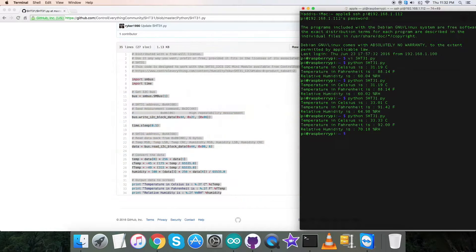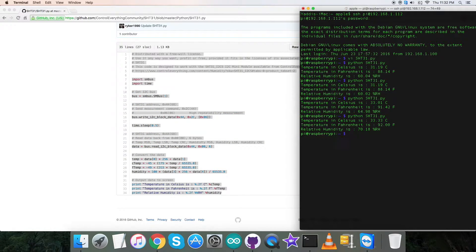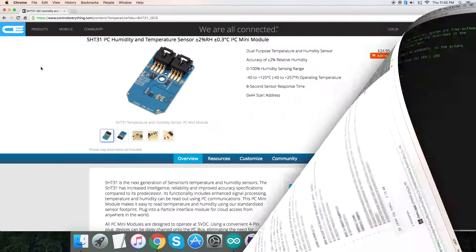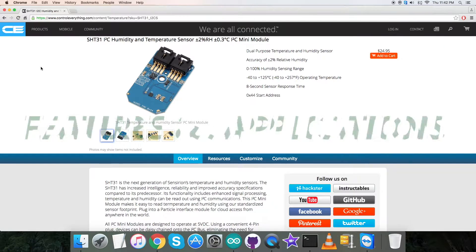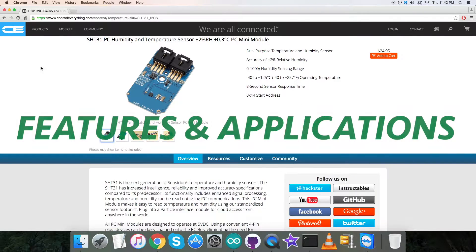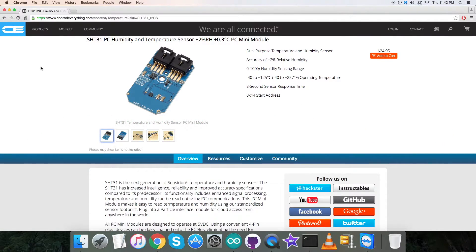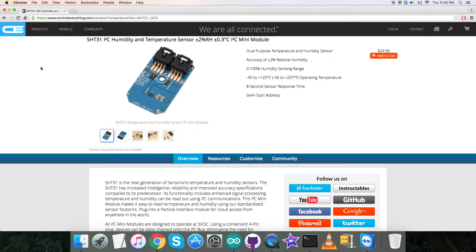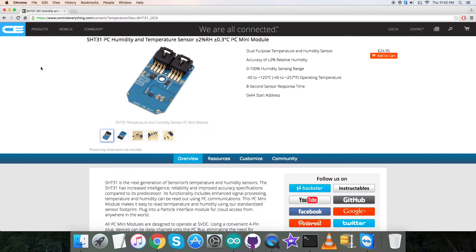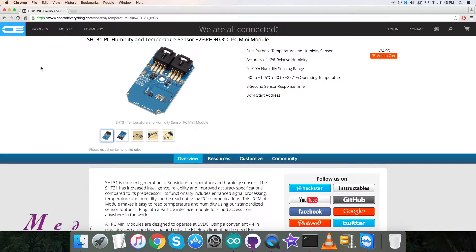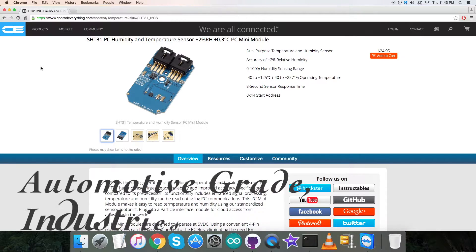SHT31 is the next generation of temperature and humidity sensor. It builds on a new CMOS sensor chip. The sensor SHT31 has increased intelligence, reliability, and improved accuracy specifications compared to its predecessor. It has fully calibrated, linearized, and temperature compensated digital output. Due to these features it is applicable in a lot of applications such as medical appliances, IoT, automotive grade industries, and many more.